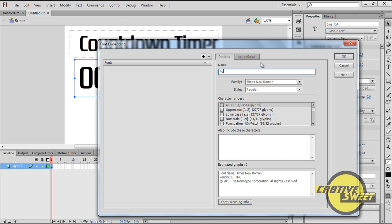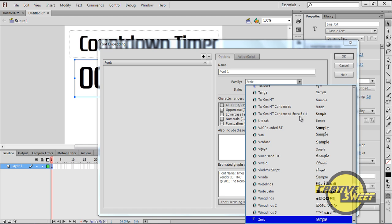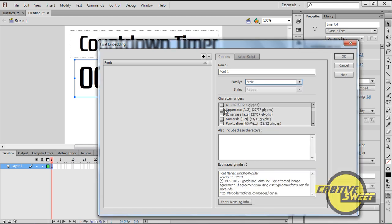For the name I'll type in Font1. For the family I'll select the text which I'm using, which is Xernic.